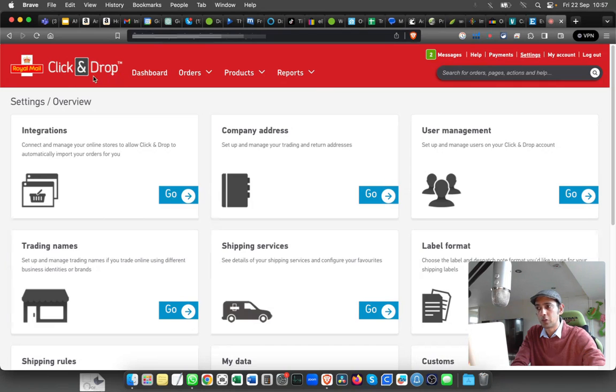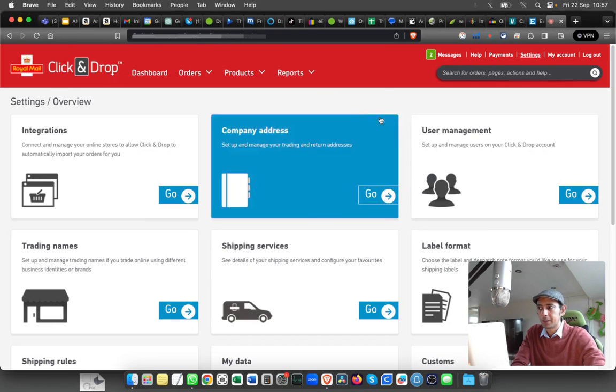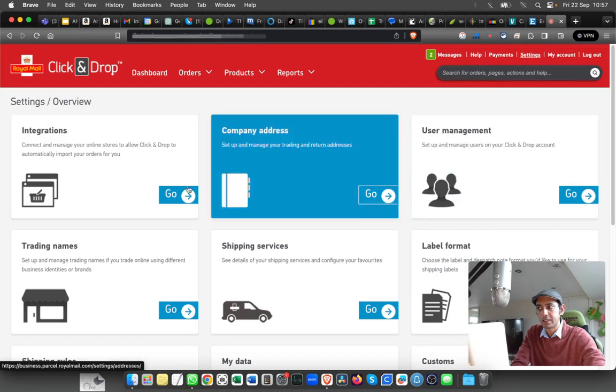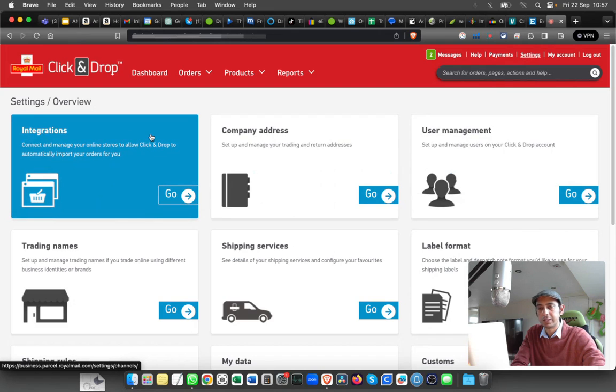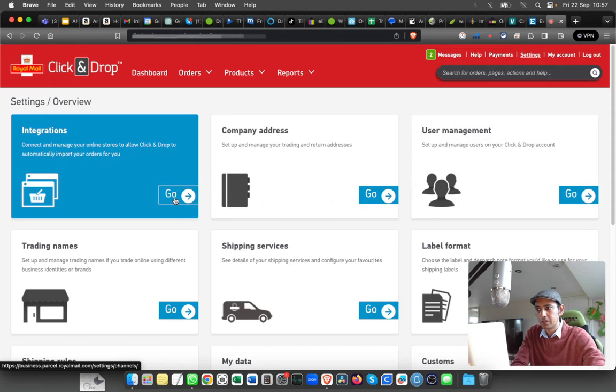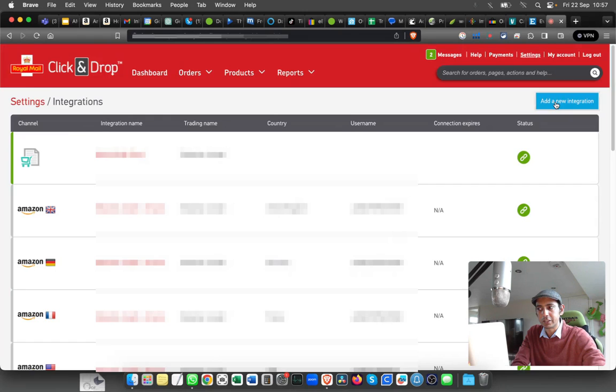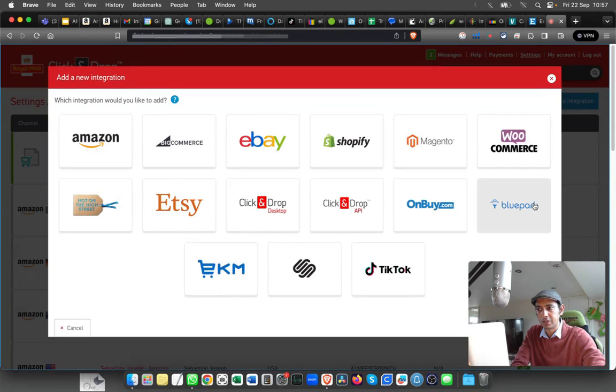Royal Mail Click and Drop, click on Settings, and that will take you to this page for integrations. Click on Integrations, and you can see an option to add a new integration. Click on that, and you